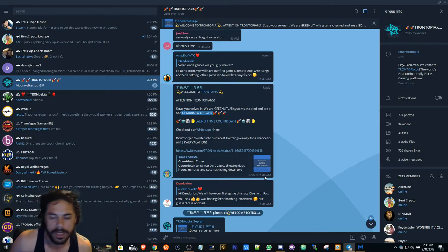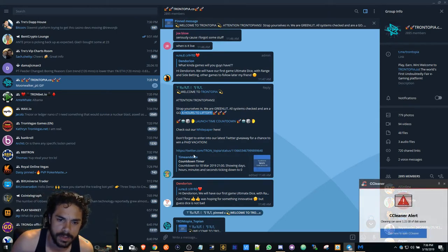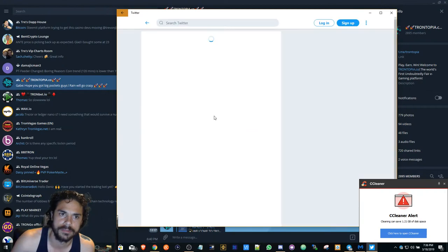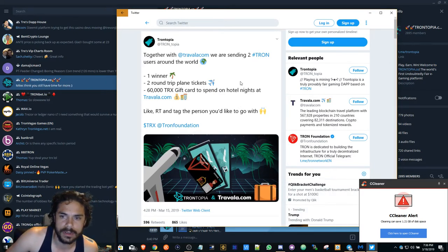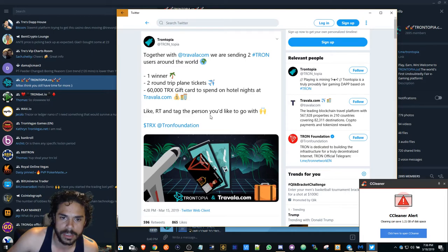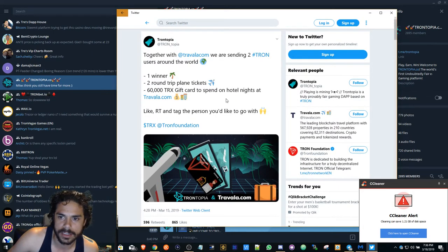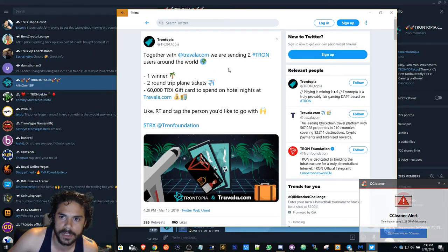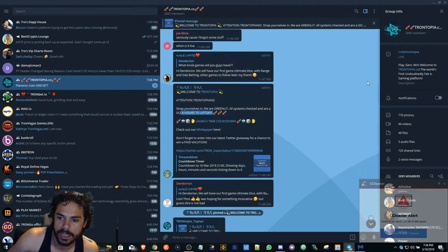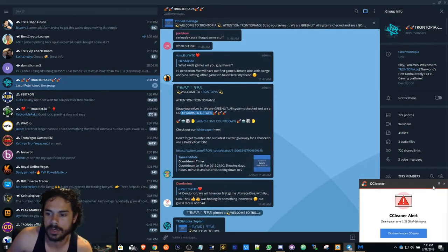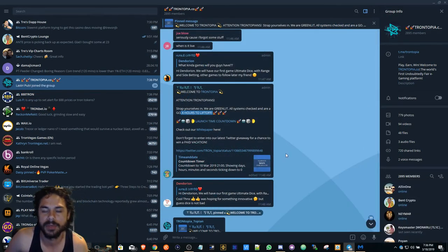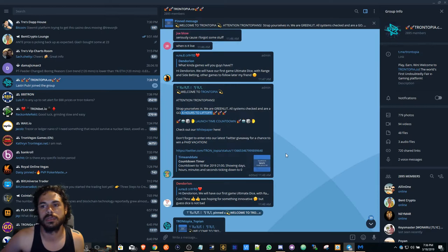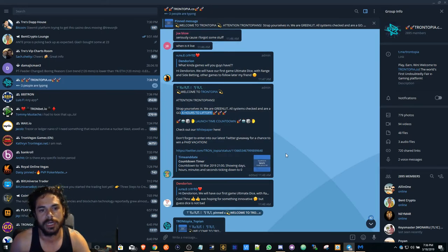This is definitely what I'm looking for though. I'm gonna probably use some funds and mine this. And if anything, you want to get into something early. Maybe you missed the 888 train, maybe you missed the Tronbet train. There's a lot of hype around Trontopia right now.